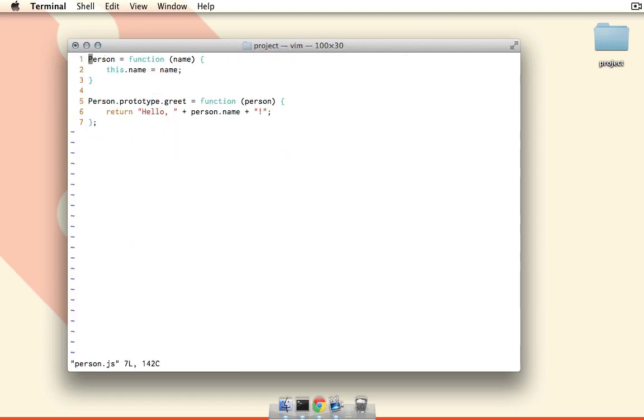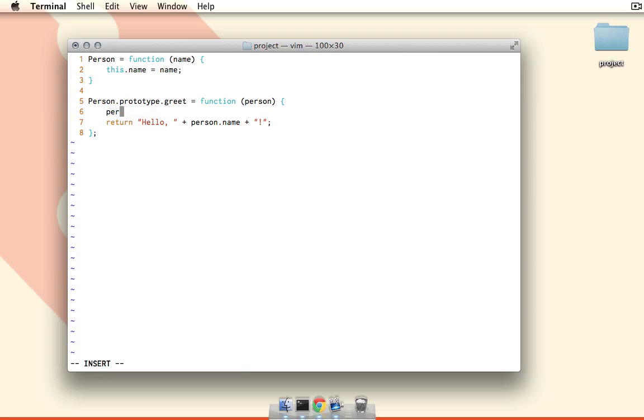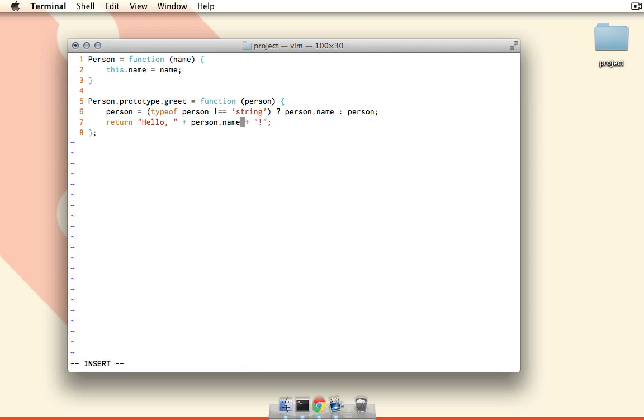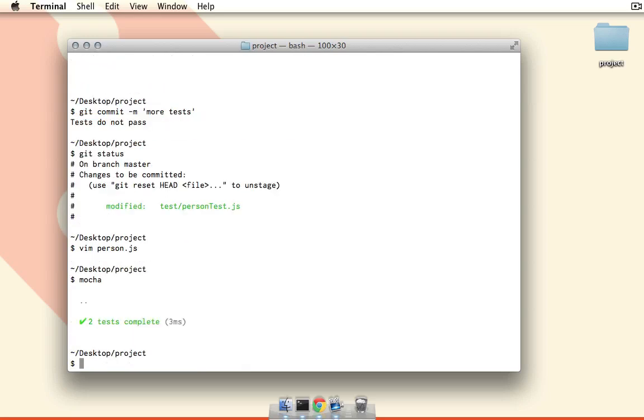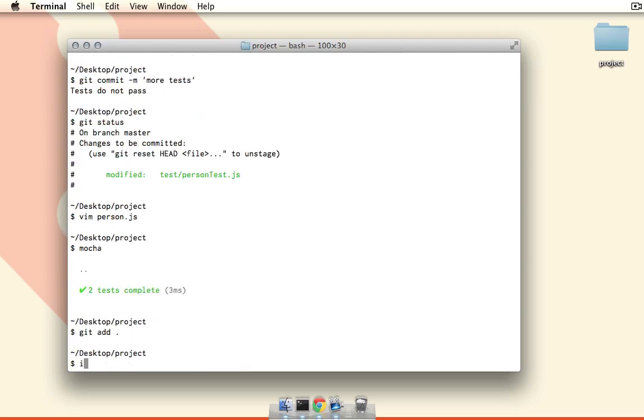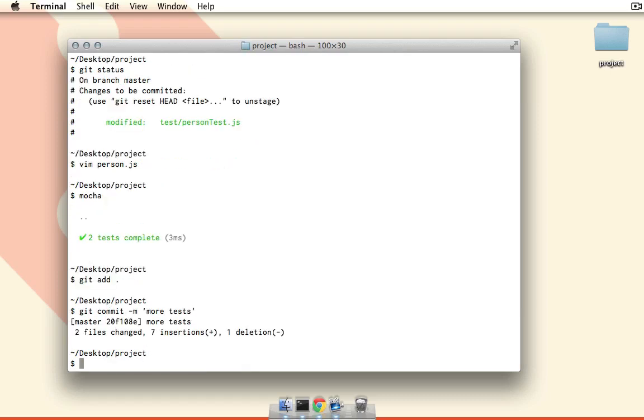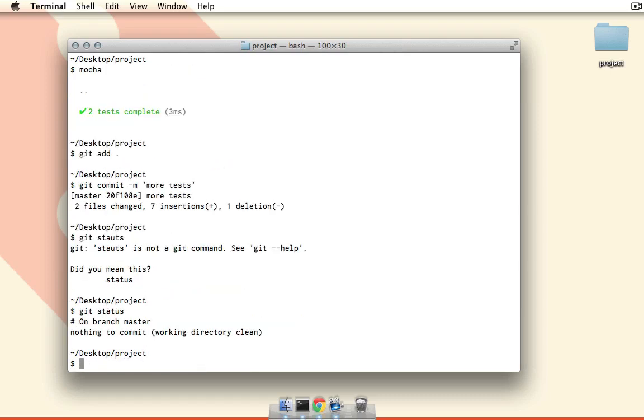So now if I open up the person file and we can make this work by just saying something like person is going to equal if type of person is not equal to string, then this will equal person dot name, otherwise it will just equal person, and then down here we just change this to just be person. So now if we run mocha, you can see that both the tests will pass. And now if we add all the files and run git commit, you can see that those two files were changed and the commit was made, and now our working directory is clean.